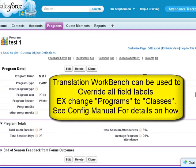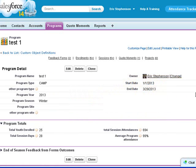And there is another video on how to relabel the objects and fields using the Translation Workbench.